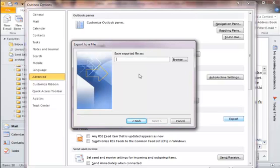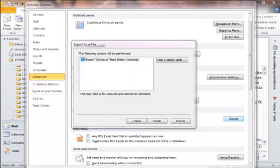And then it's going to ask you where are you going to save it. So I'm just going to go ahead and type in a name and save it to my computer. And then on the next screen, after you browse and select where you're going to save it on your computer, it's going to ask you if you want to map the custom field.